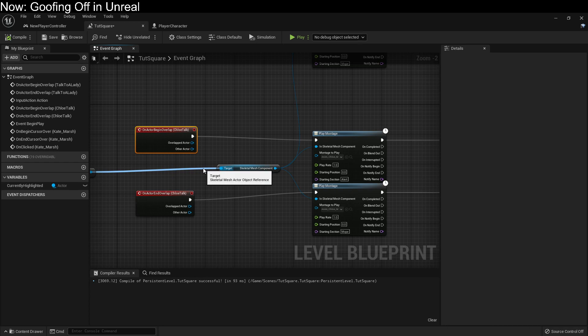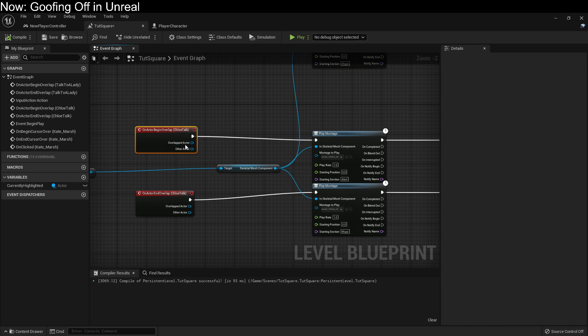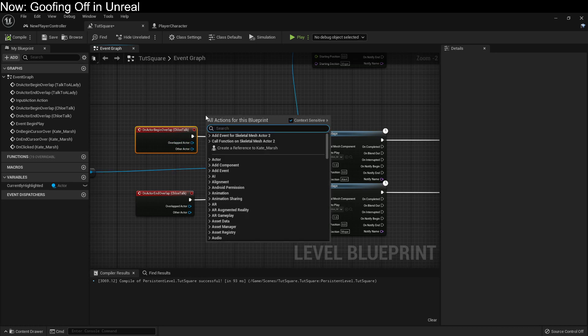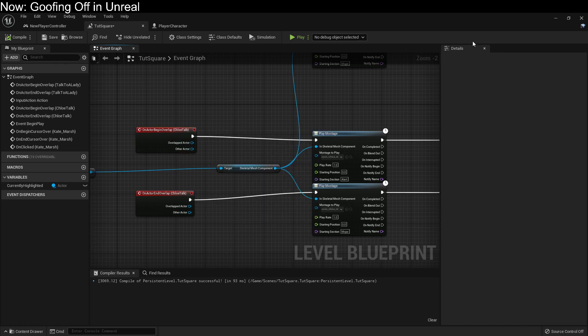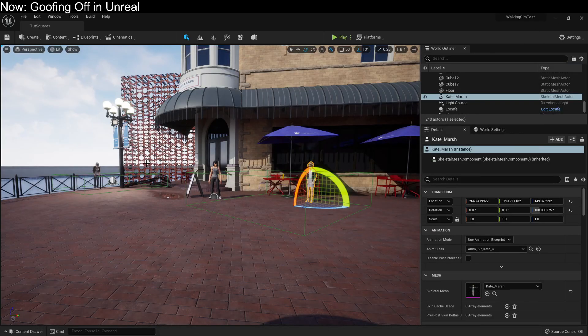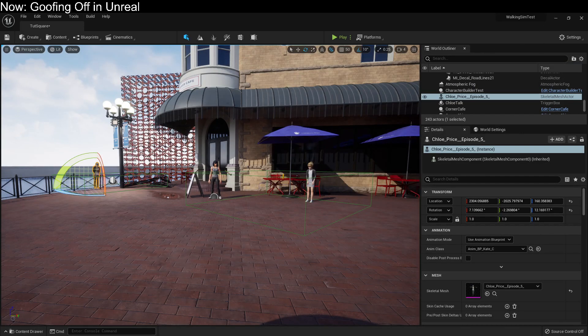This isn't a terrible setup for one-off activities, but it is bad because we don't want to use a trigger volume. We want to use Chloe. We want to be able to tell Chloe that if Chloe is clicked, Chloe should do something. And we already can. Let's grab Chloe — that's Kate Marsh, let's get the right one.